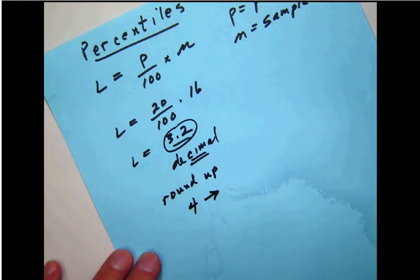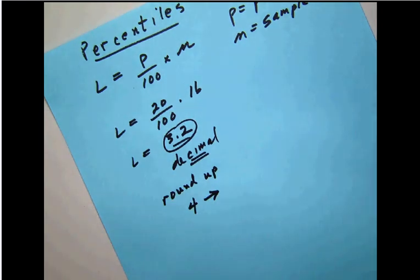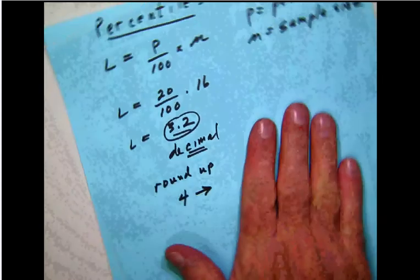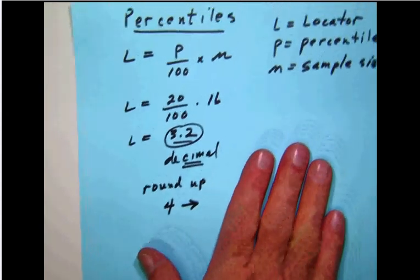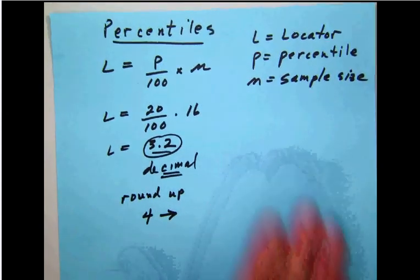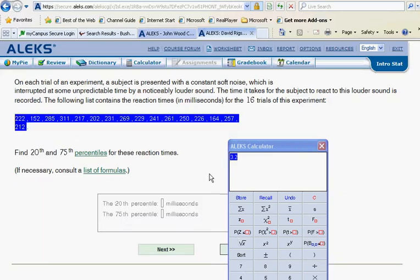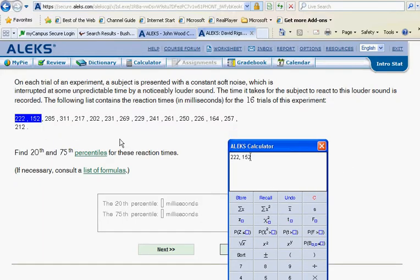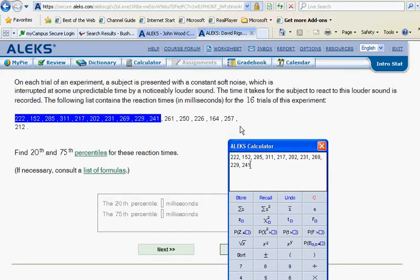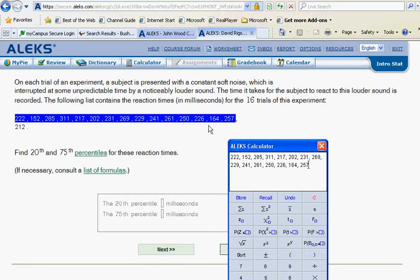And that tells us that we want to go to the fourth number in the sorted list. So what we want to do then is go back over here to our list, get our numbers, bring them in, and sort them as we did before.